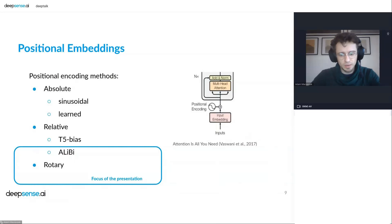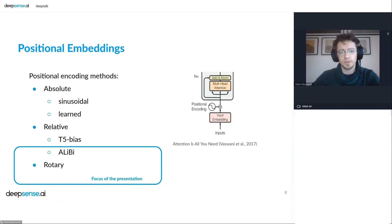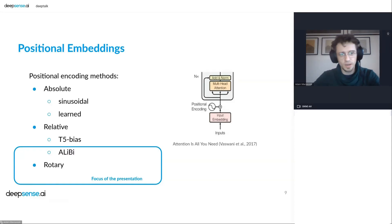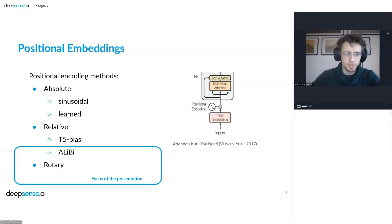That was the original positional encoding method, as published in the original transformer architecture. Over the last few years, several other methods emerged for encoding positional information: learned positional embeddings, relative approaches, T5 bias, and ALiBi. Today we are going to focus on the ALiBi method and on rotary positional embeddings.